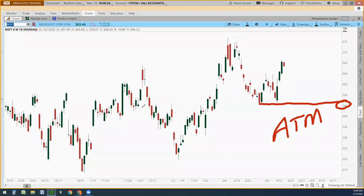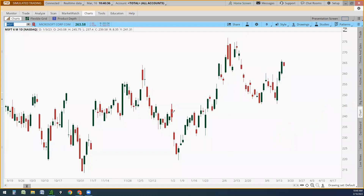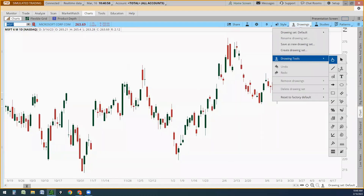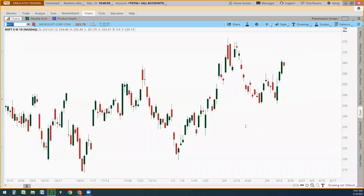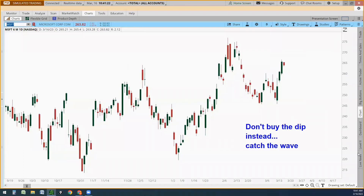I will feel more confident with a stock like this. If you don't remember anything else from what I've said today, just remember: don't buy dips, catch the wave. Don't buy the dip. Instead, catch the wave. You would do a whole lot better if you learn to catch the wave.